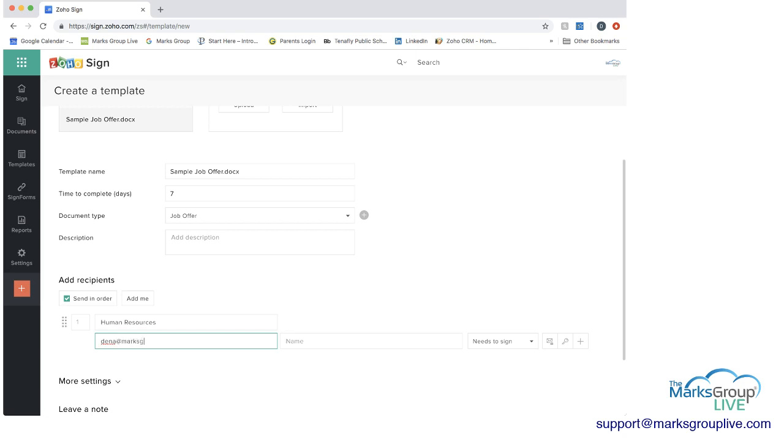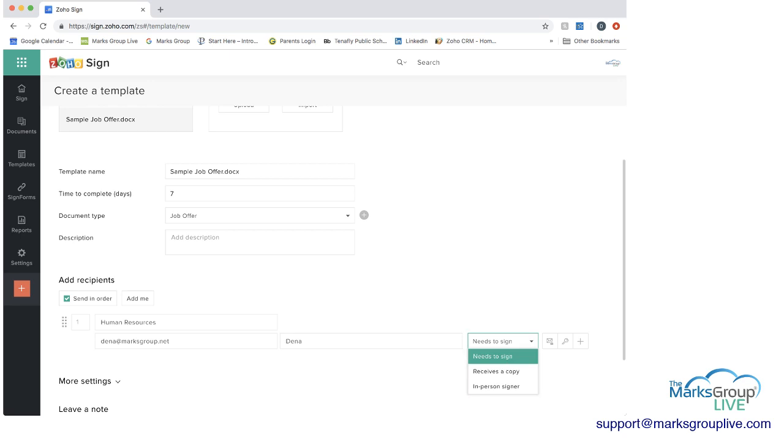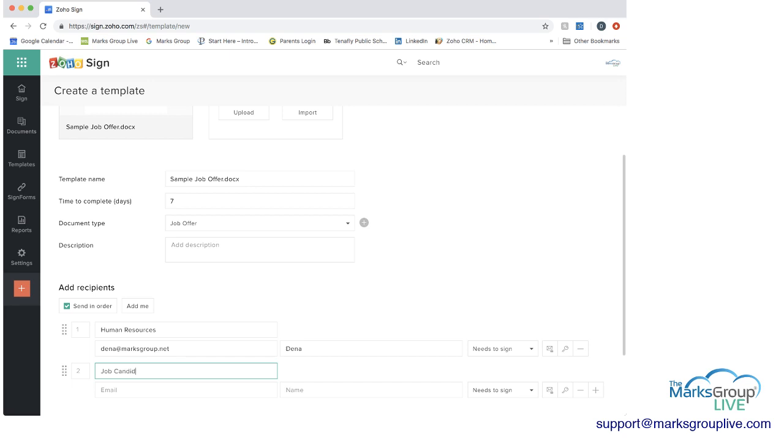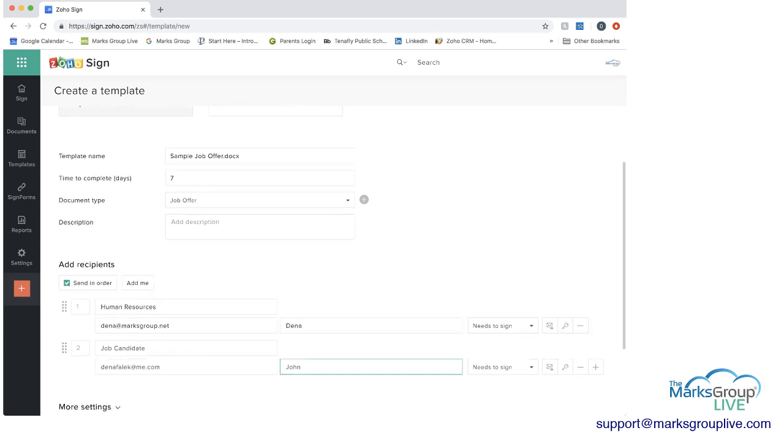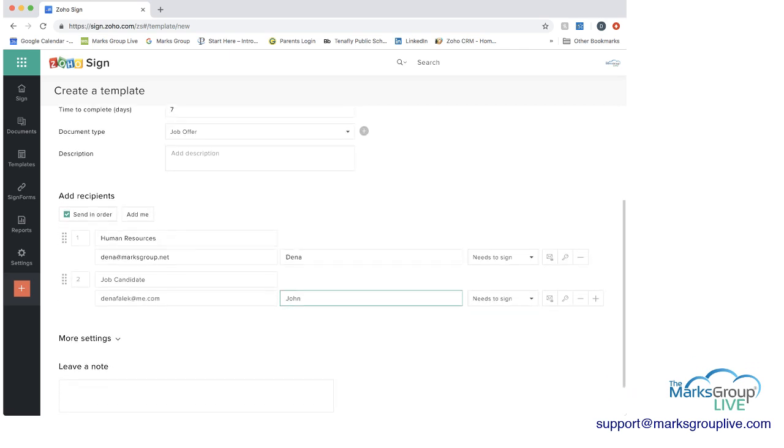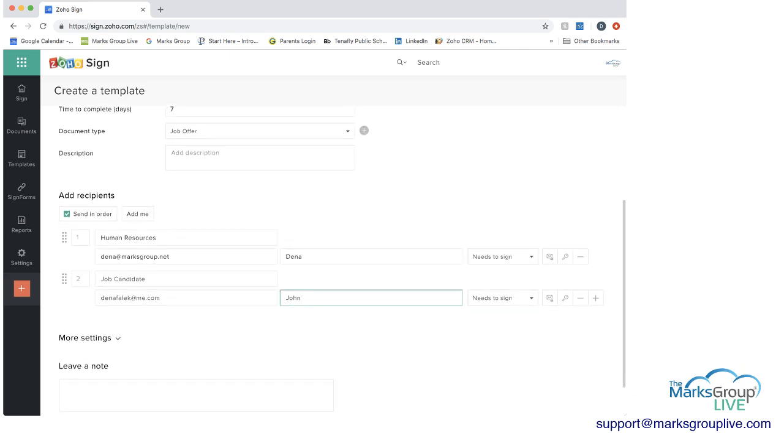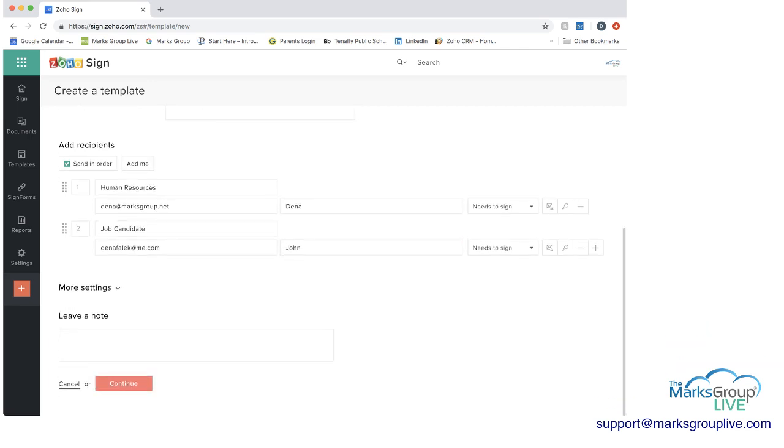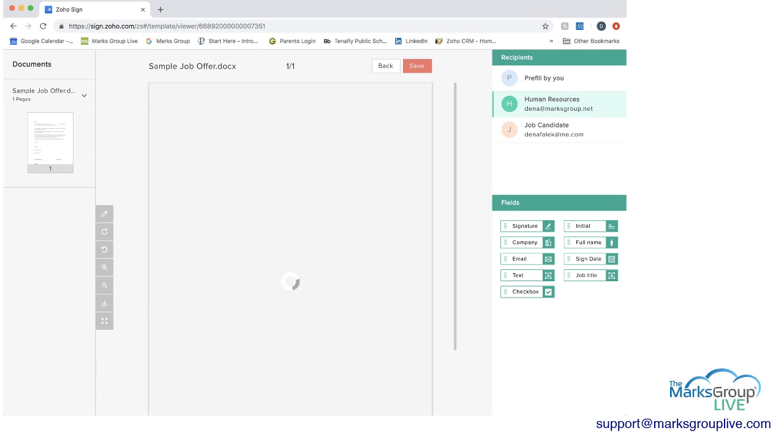And you can add their information. You can add name. And you can say needs to sign. And then if you wanted to, you can add additional information here. And then I can add a new role, which would be the job candidate. I can add their email. Put a name there. And then you can say needs to sign as well. If you wanted to, again, you have the option of more settings here in the template. You can leave a note. You can continue.